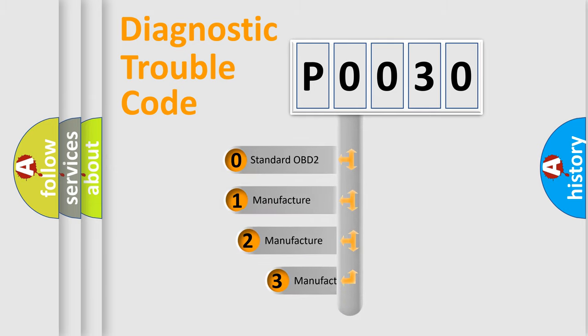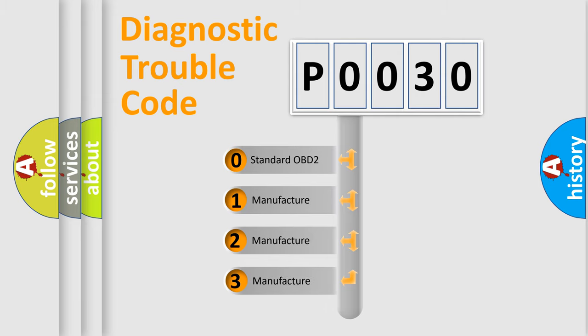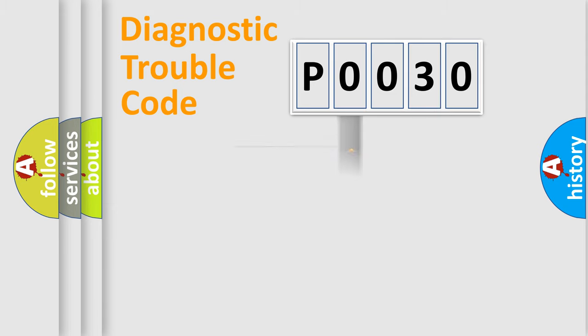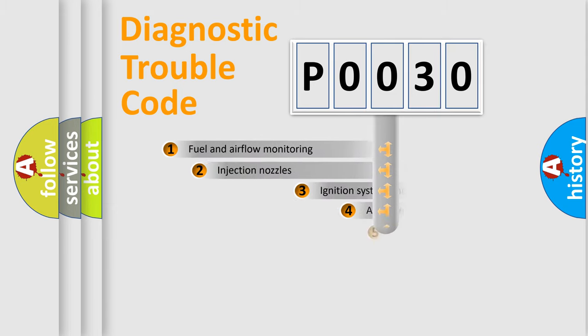If the second character is expressed as zero, it is a standardized error. In the case of numbers 1, 2, or 3, it is a manufacturer-specific expression of the car-specific error.